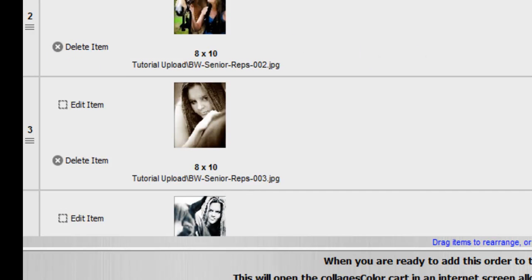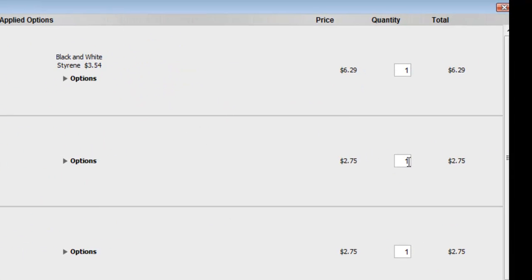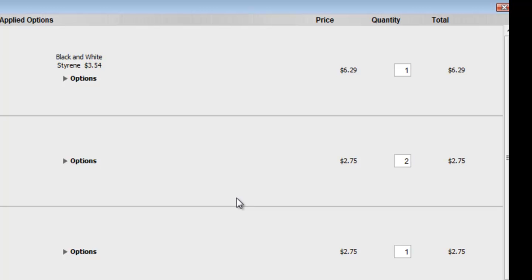Now, say you wanted to order two of an image. All you need to do is jump over to the Quantities section, change that to two, and you'll now have two items in your cart. The quantity price will not change until you actually add the item to your cart, so you won't see anything reflected right now.